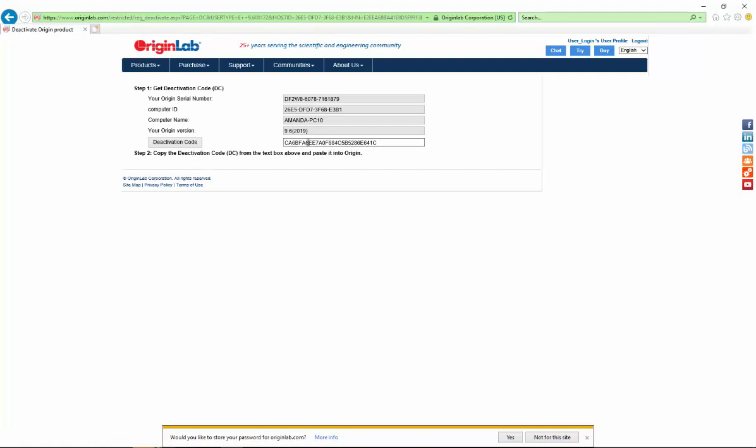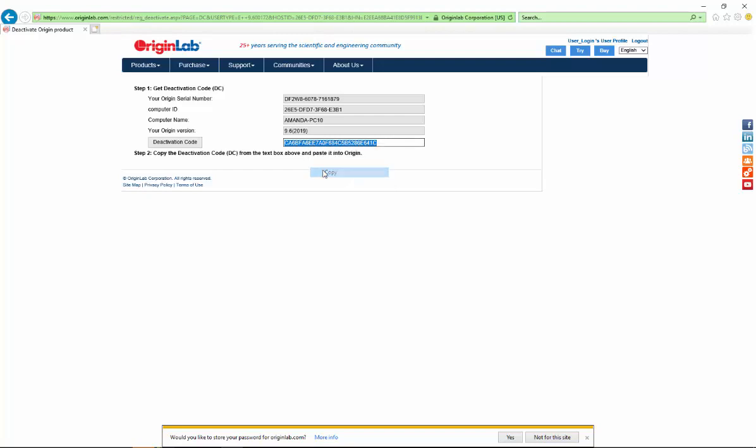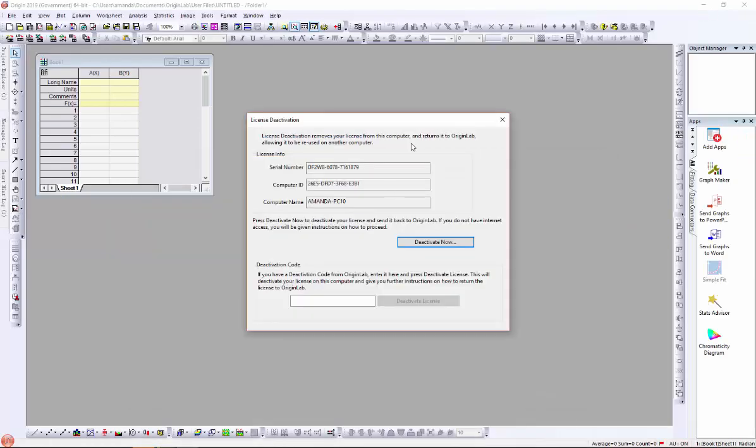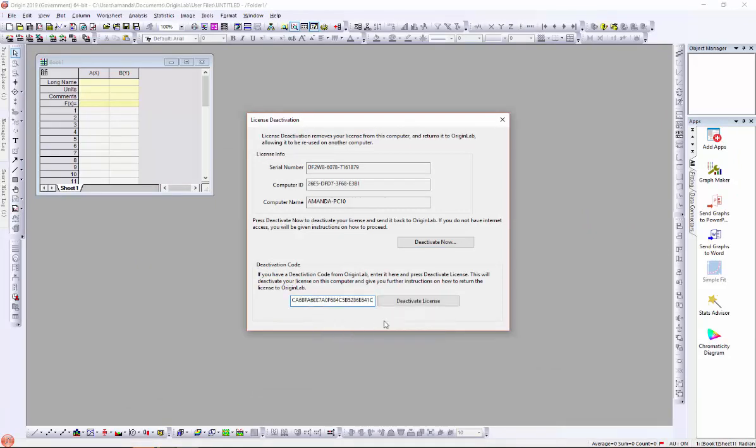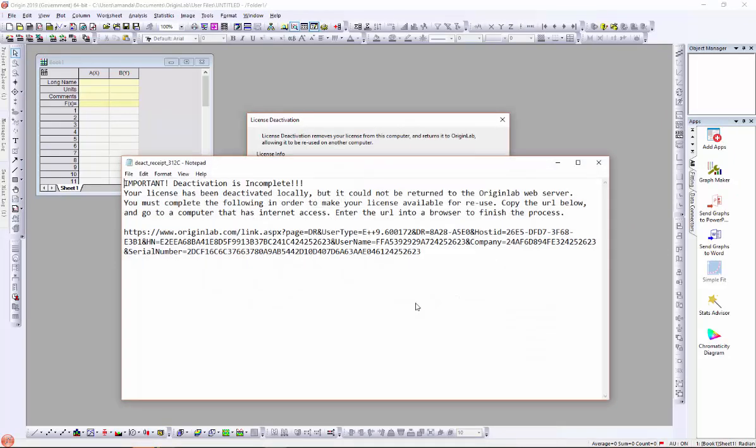The website will generate a code for you to enter into Origin. Copy the code. Then go back to the computer with Origin installed on it and paste deactivation code back into the dialog. Click Deactivate License button.